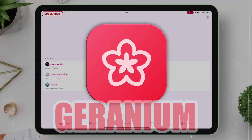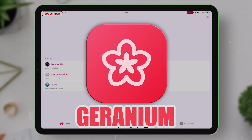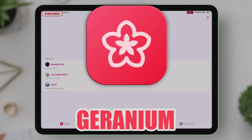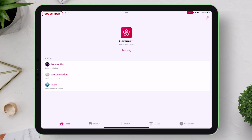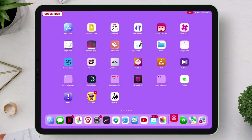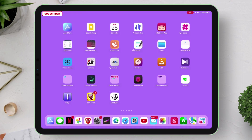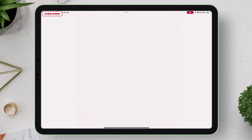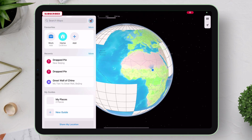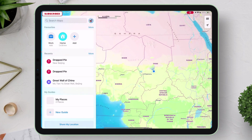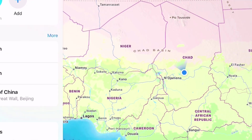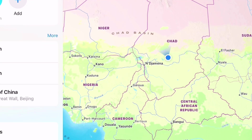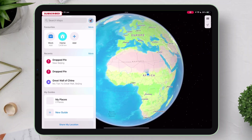The name of the free app is Geranium. Keep watching to learn how to download it. Before I show how to spoof location, let's launch the Apple Maps for demonstration purpose. As you can see, my current location is showing somewhere in Africa.